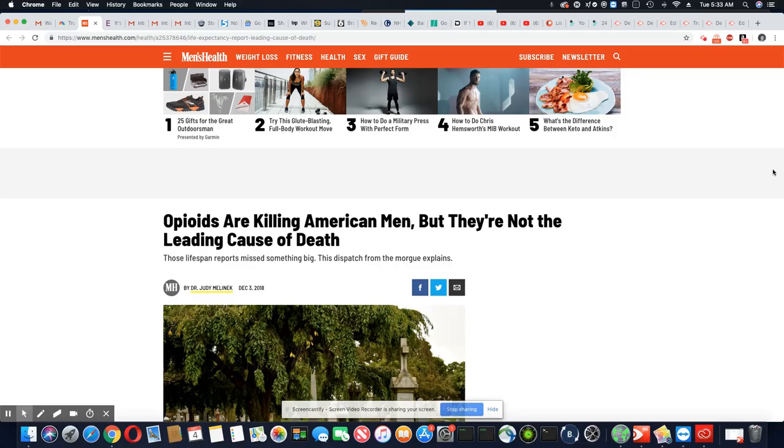Ladies and gentlemen, this is a story that came out in Men's Health, December 3rd, 2018.